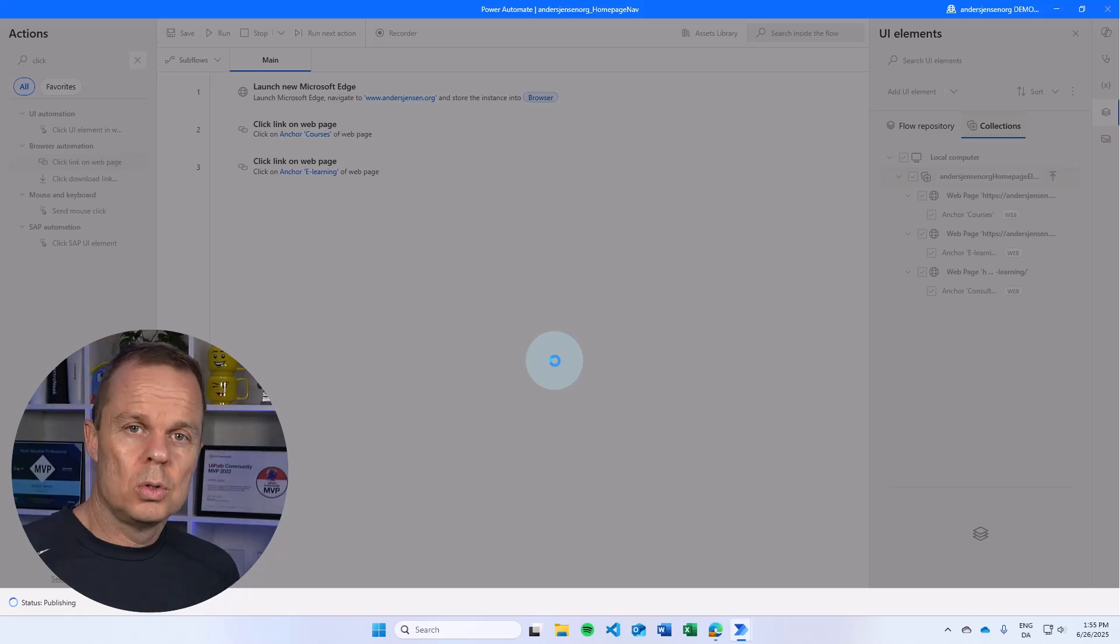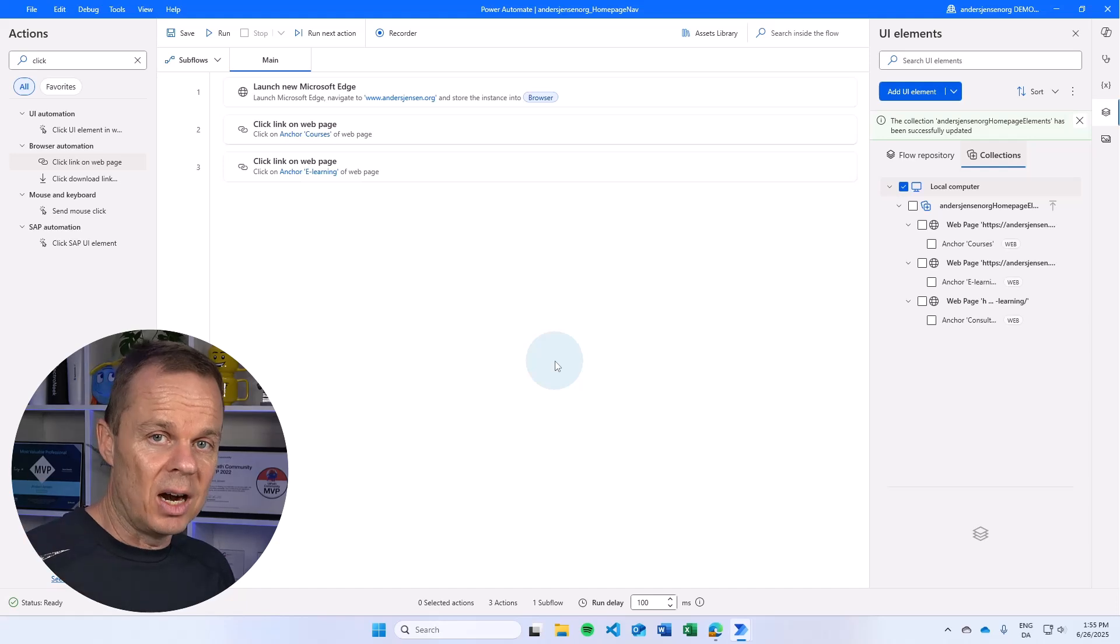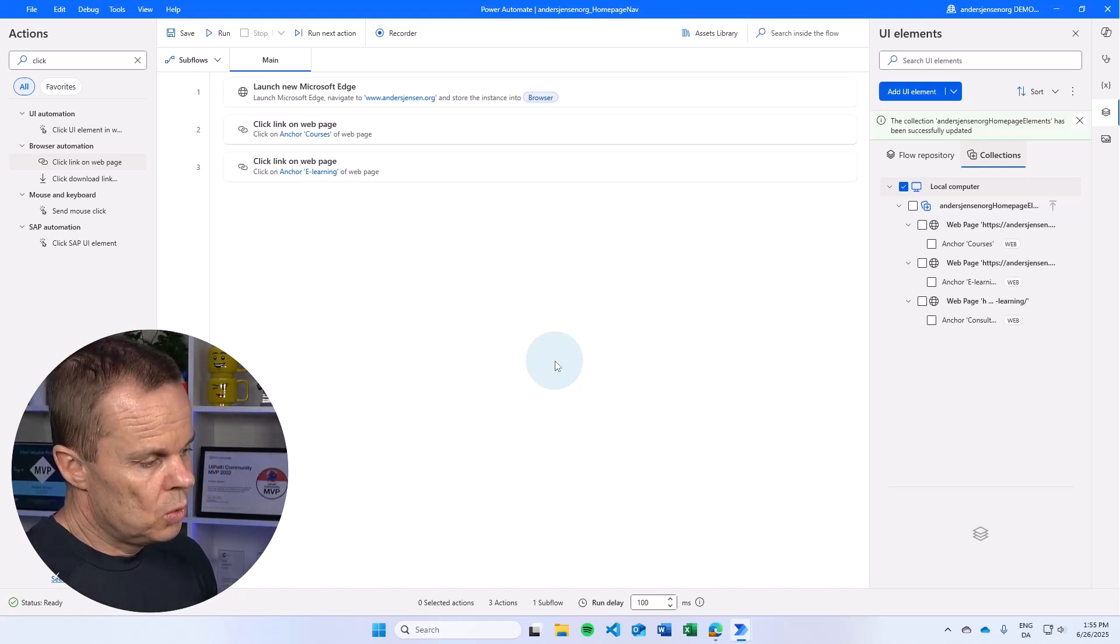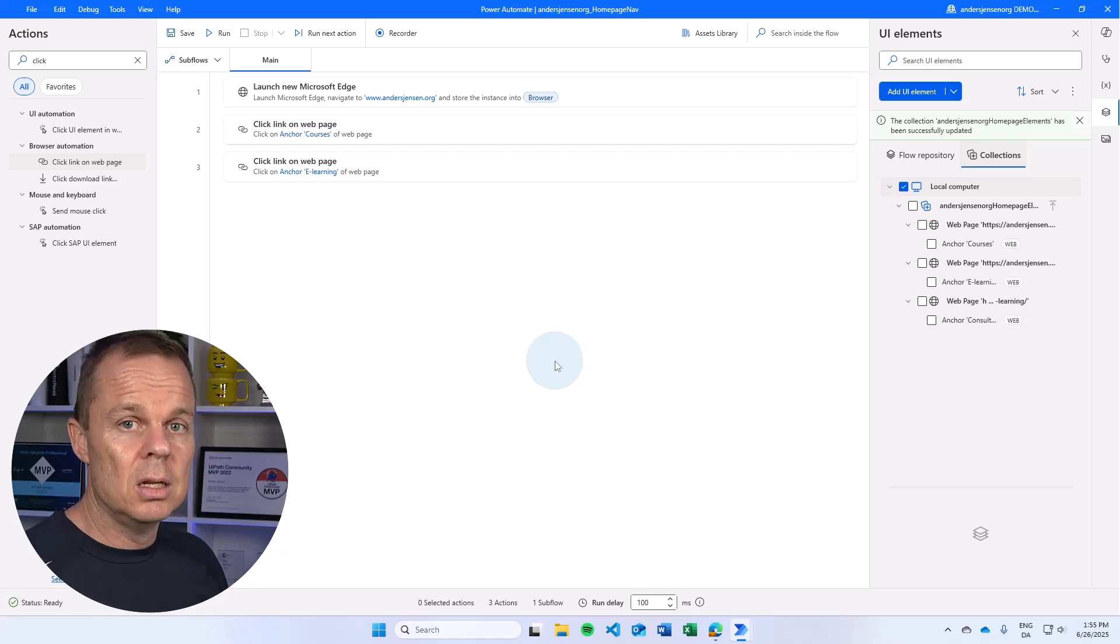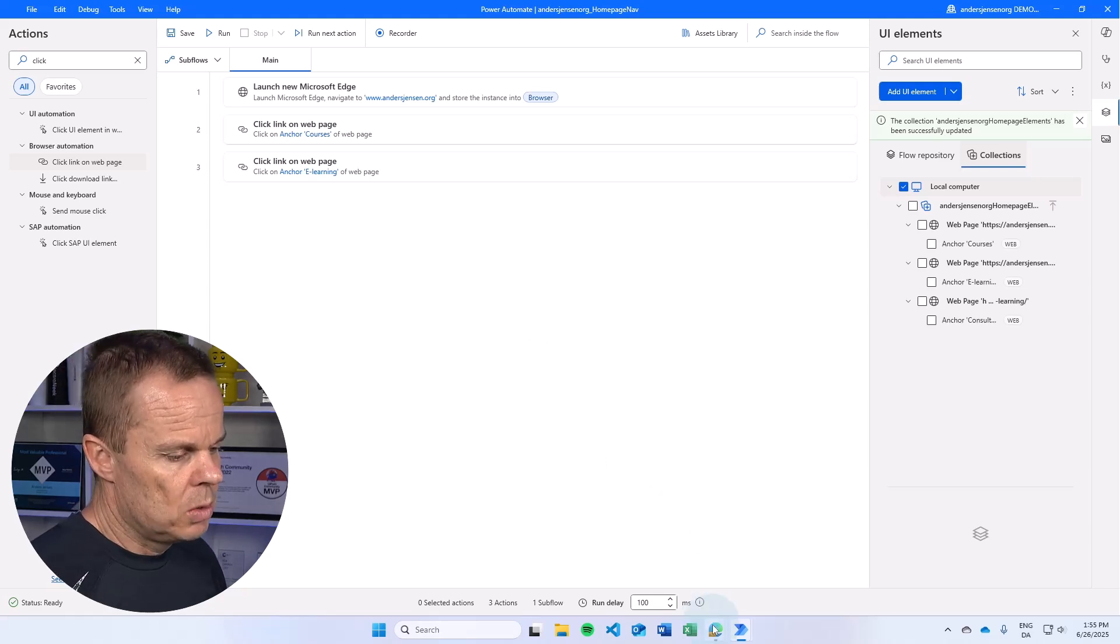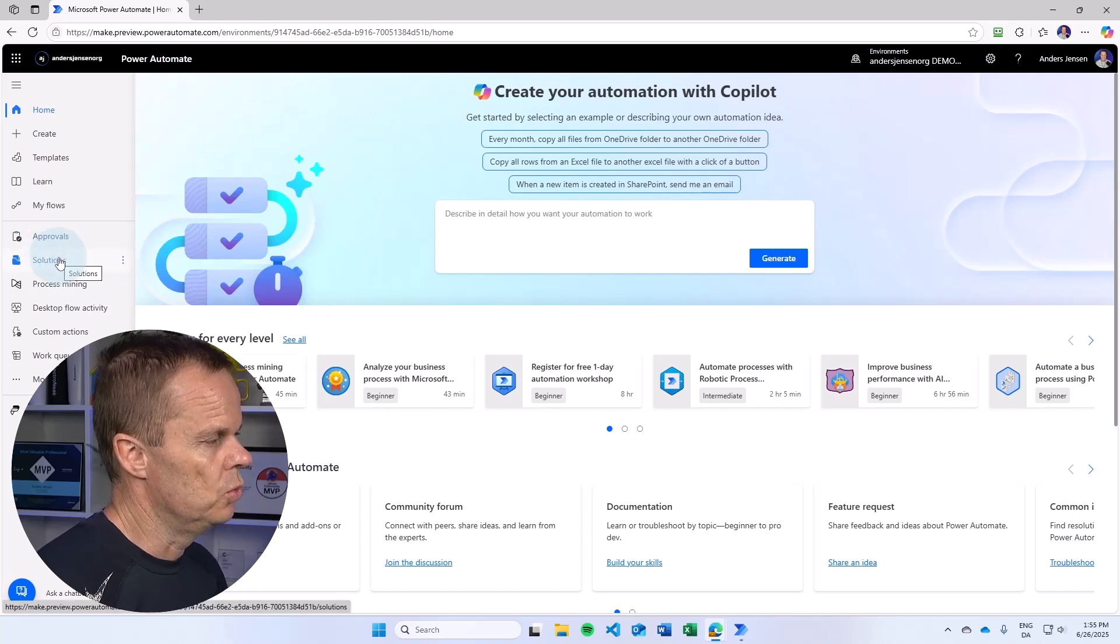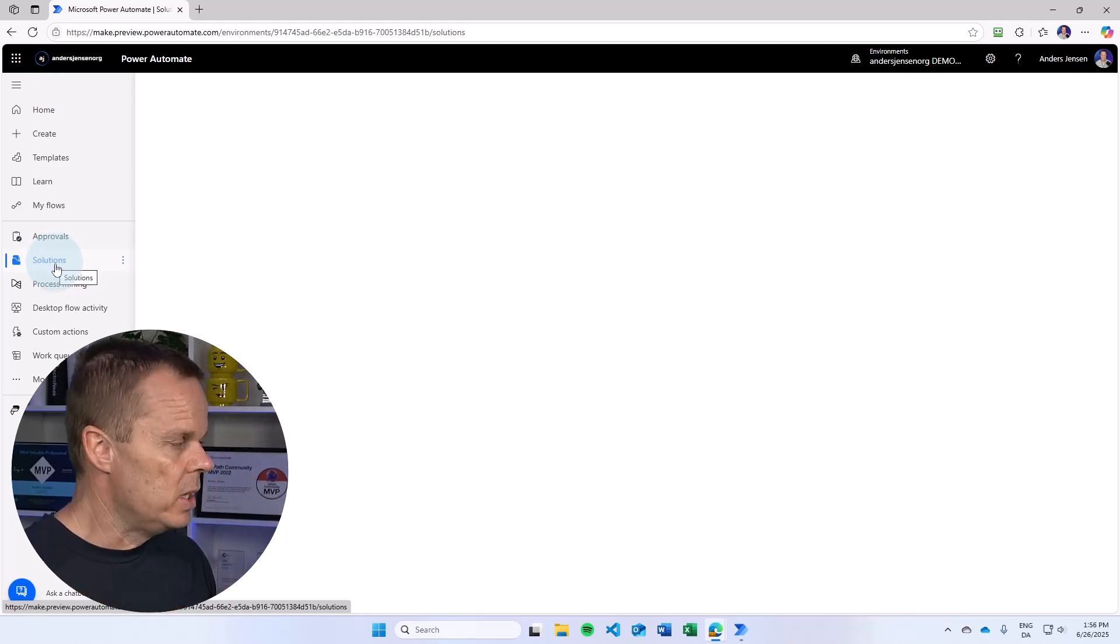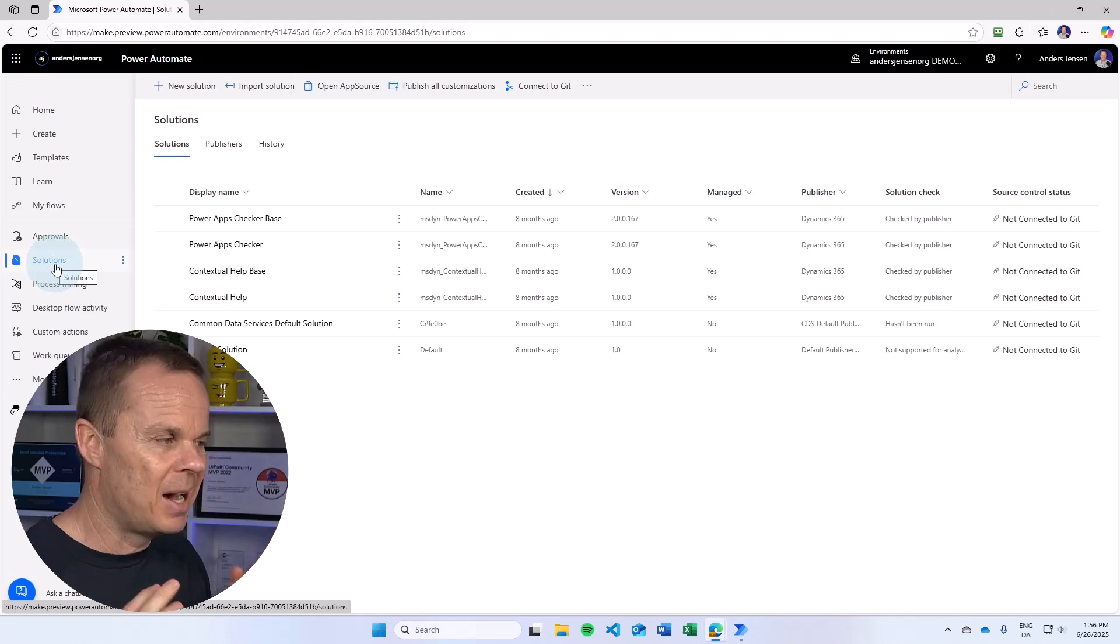I probably also want to distribute these flows or move them between environments that can be dev, test, or prod. So for that, we use a solution here in Power Automate Desktop or Power Automate. So what I want to do is to go to Power Automate Cloud here and then I will go to solutions.